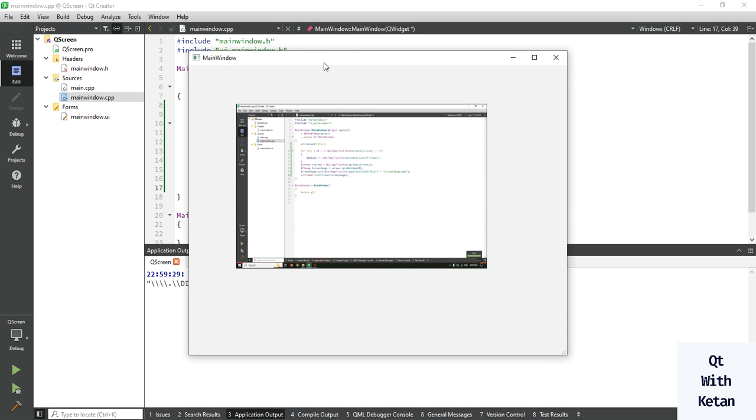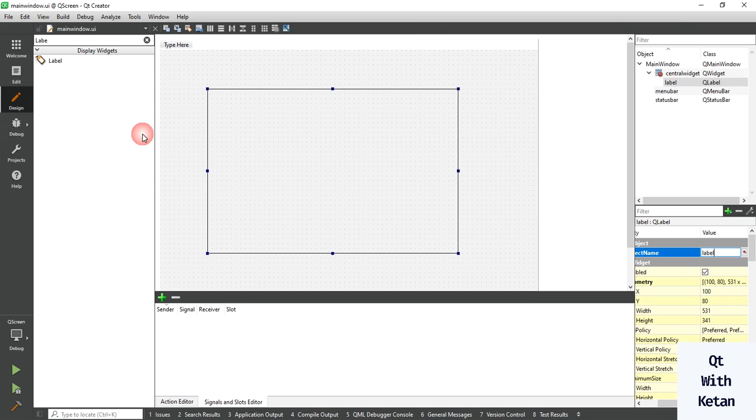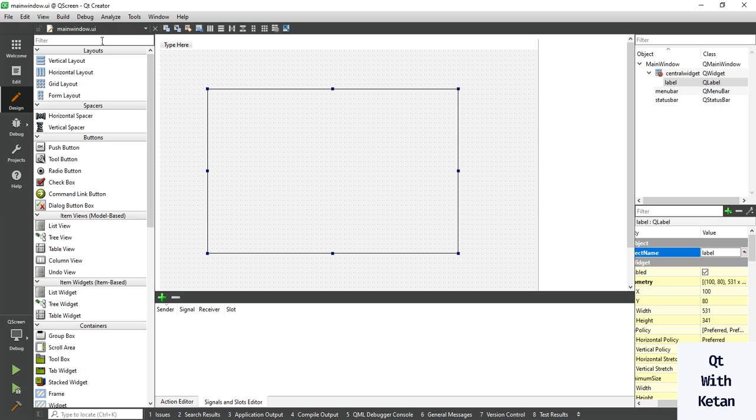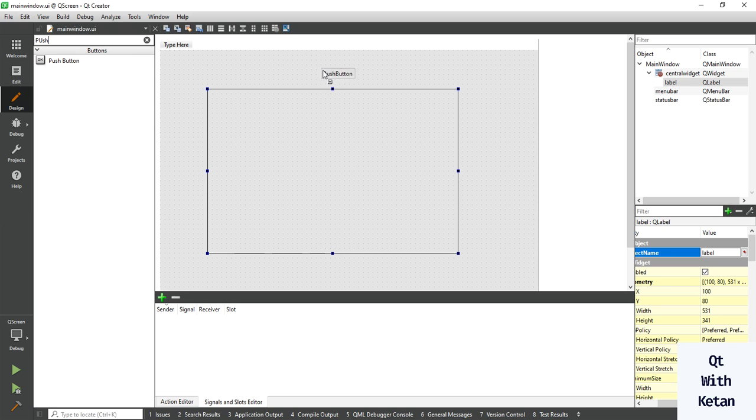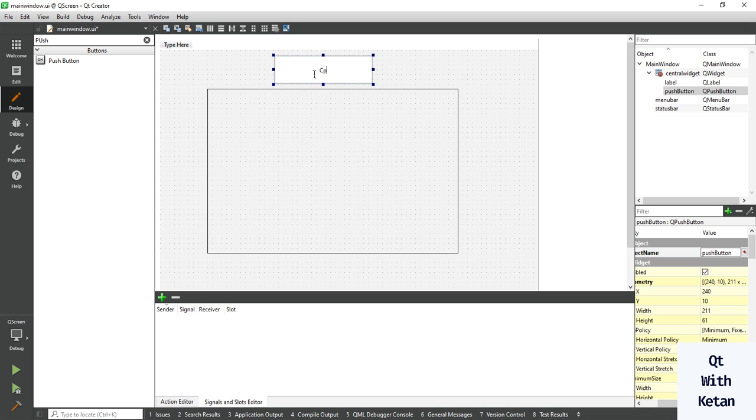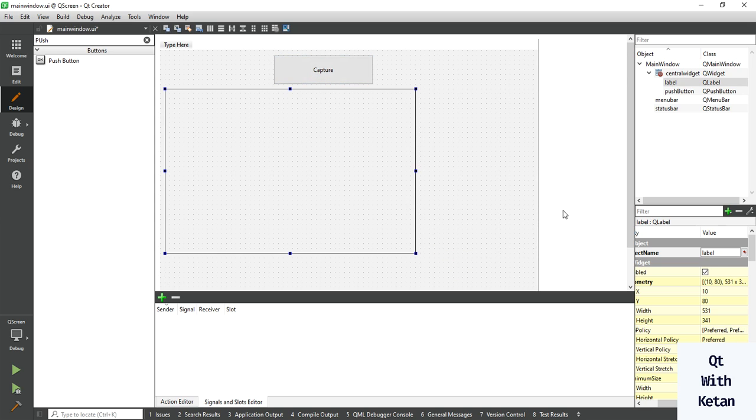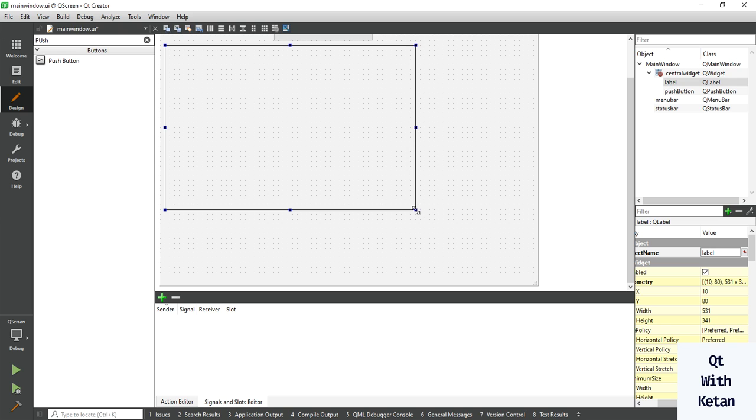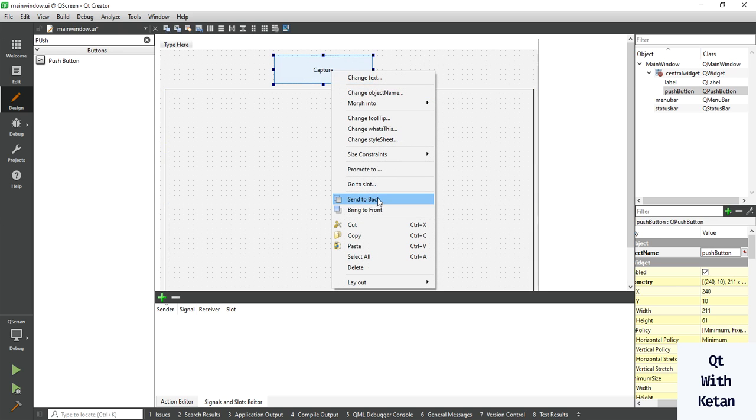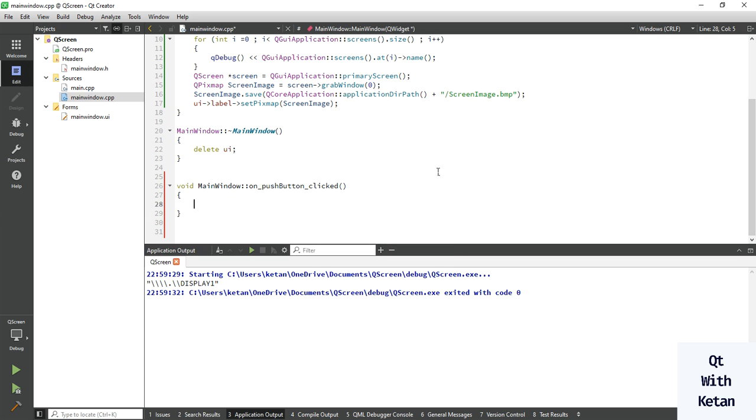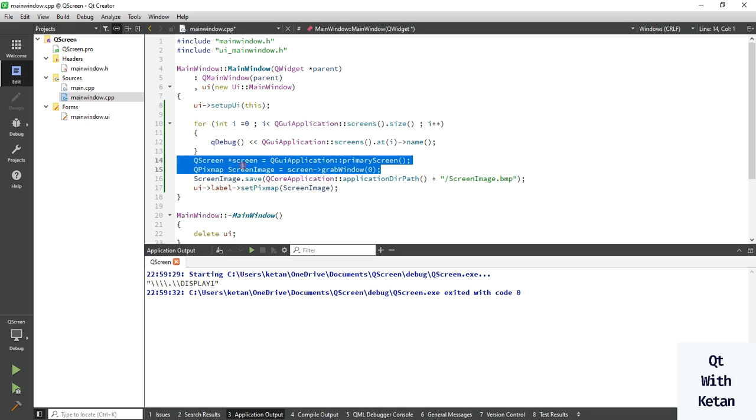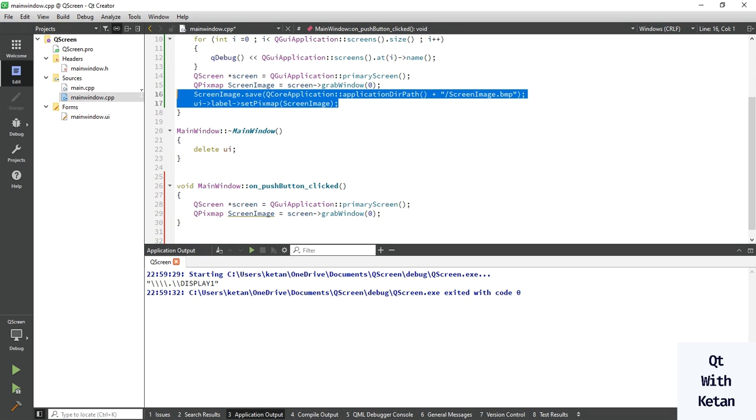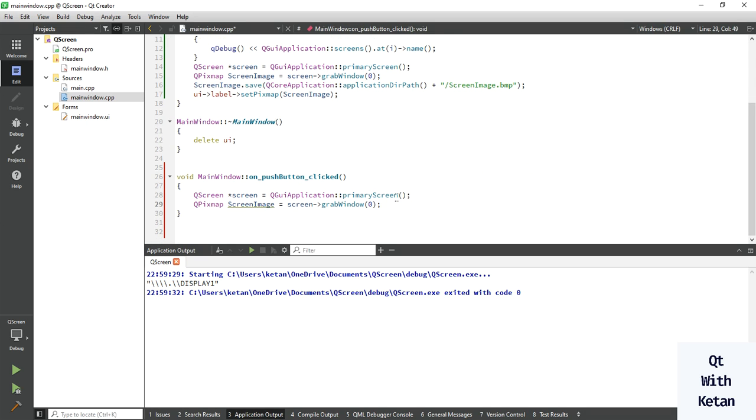You can see, also you can take push button to capture the image on push button event. Write this same code here. Now let's run the application.